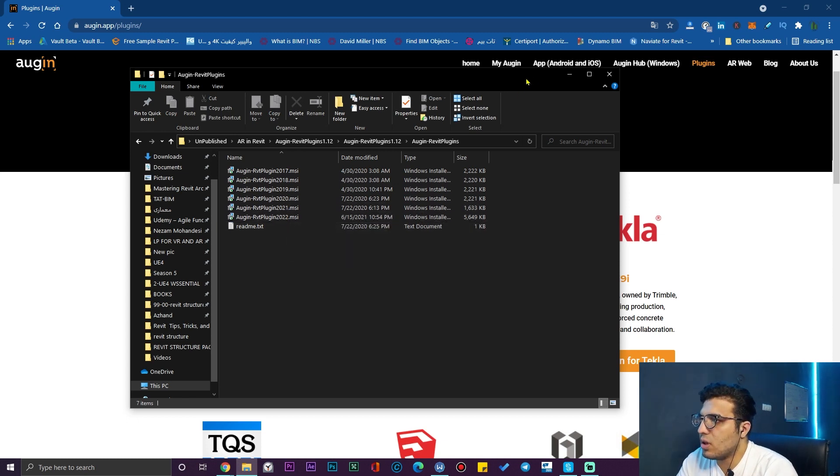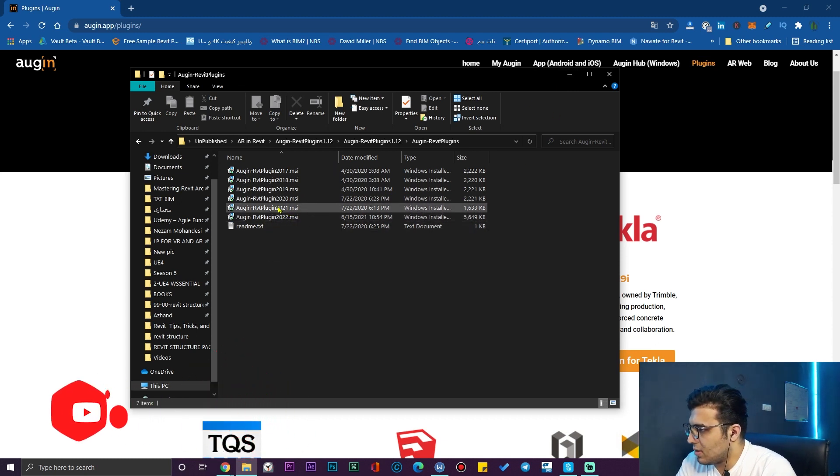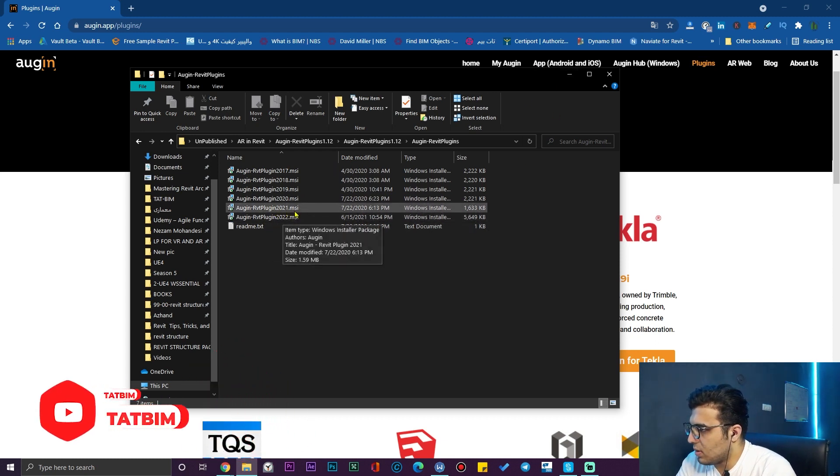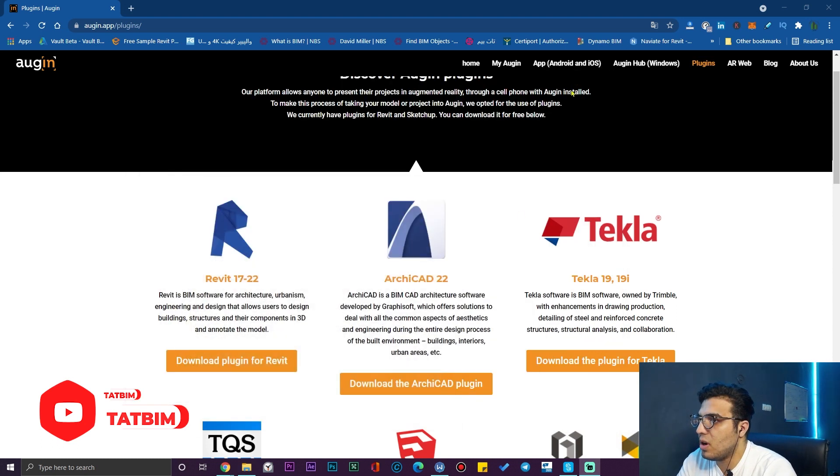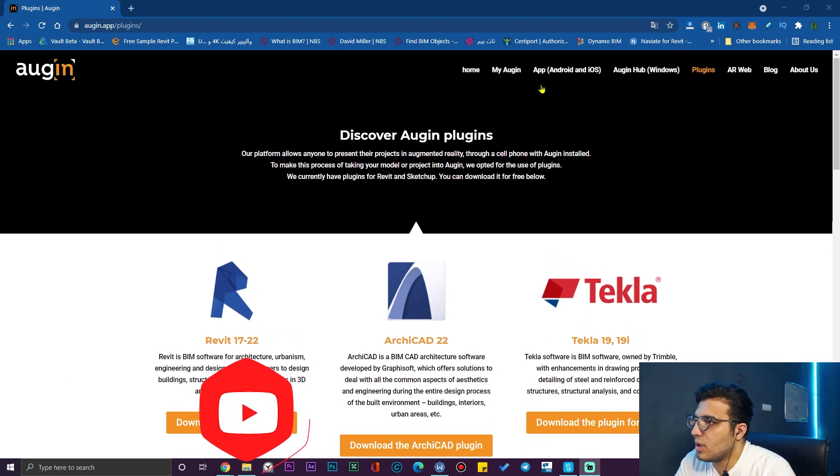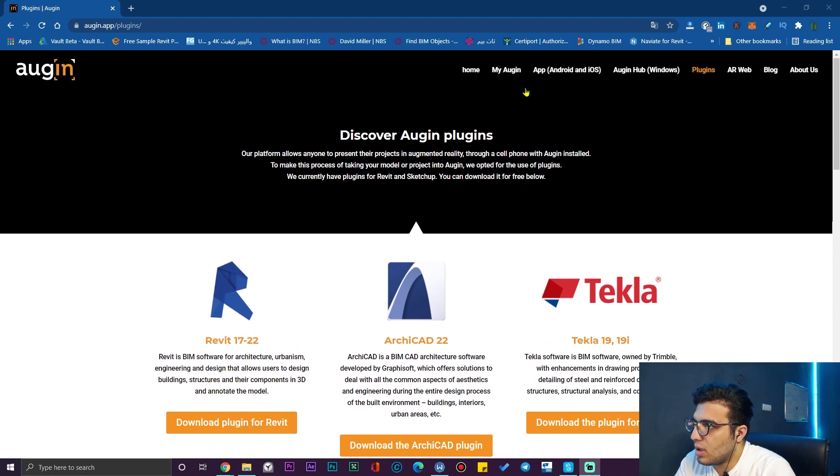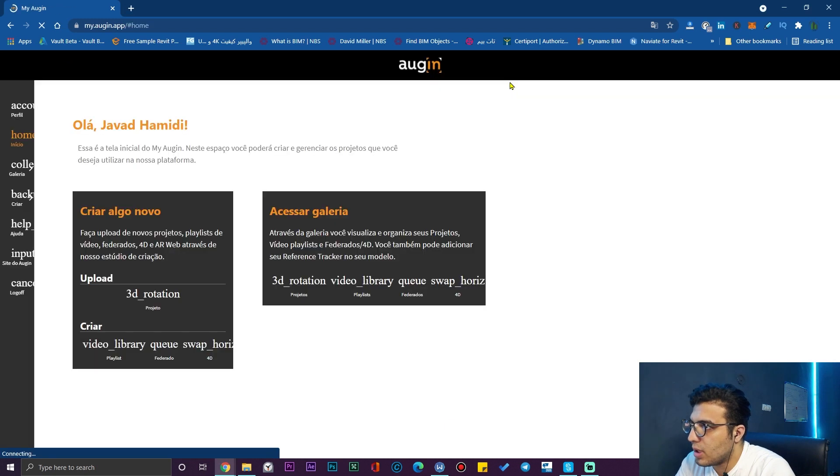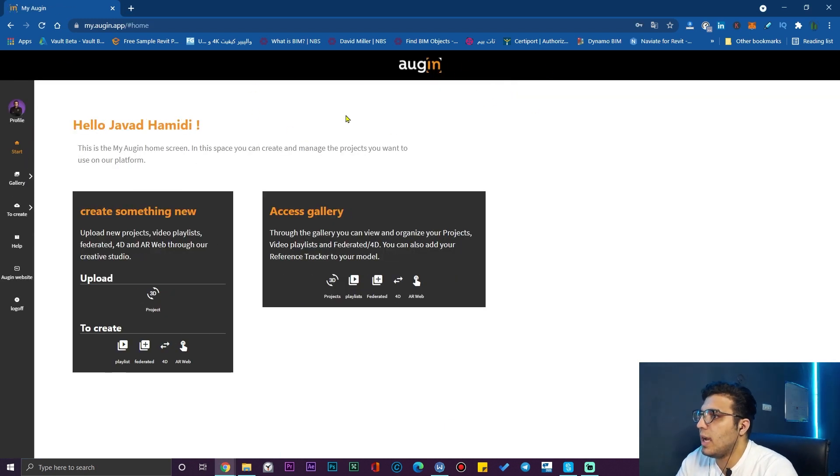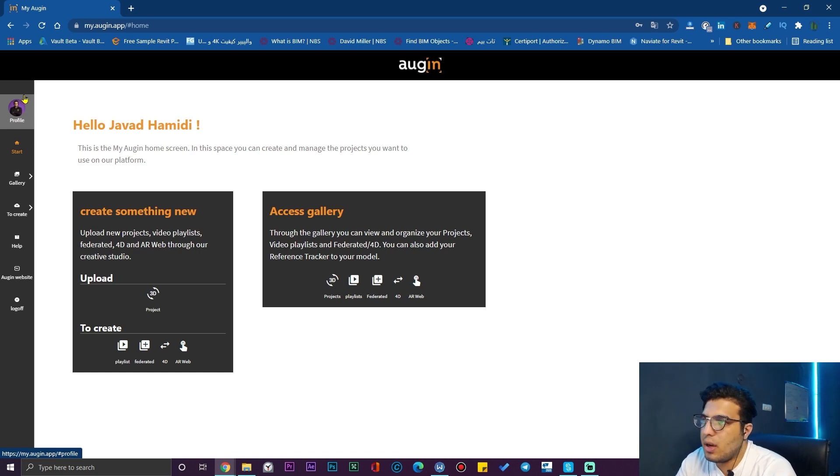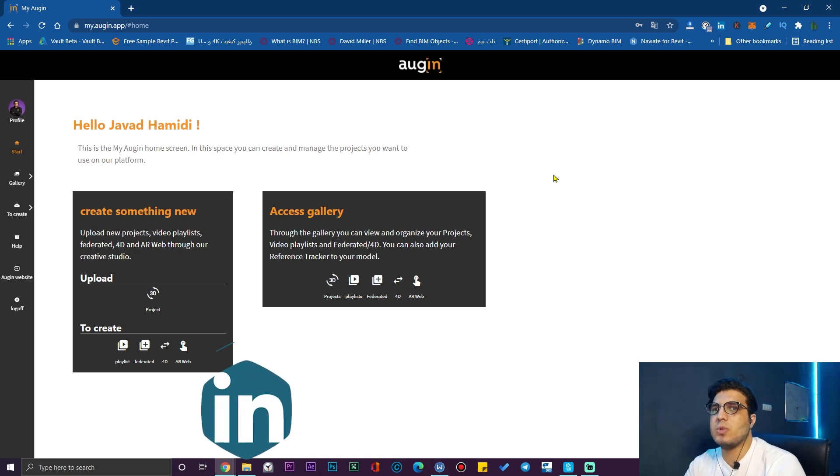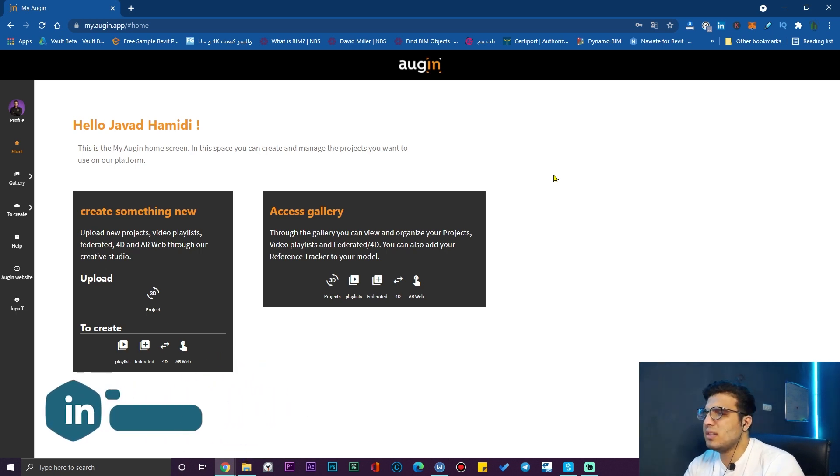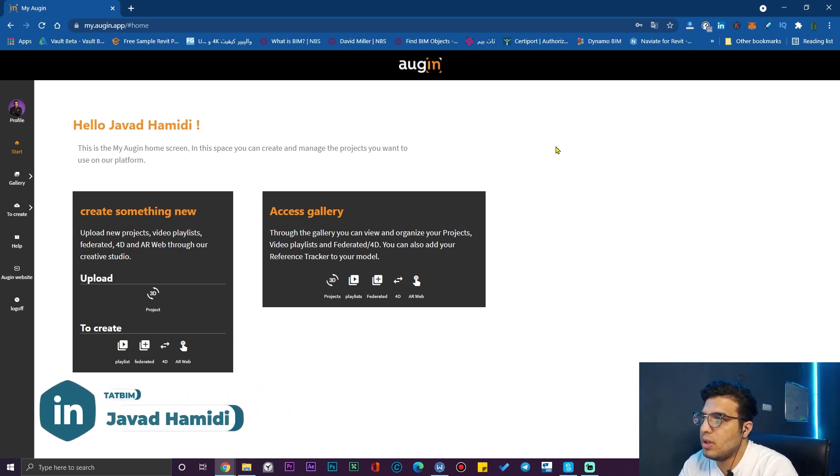I installed the Revit login plugin for my Revit 2022 and 2021, but before that you need to create an account for them. Go to the my login page and if you don't have any account you need to create an account and sign up. It is really simple, you just need to input your email, so I'm not going to cover that.